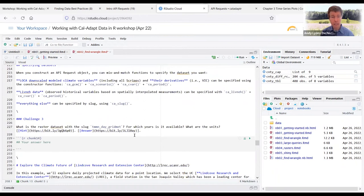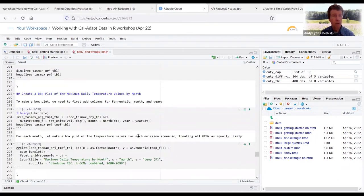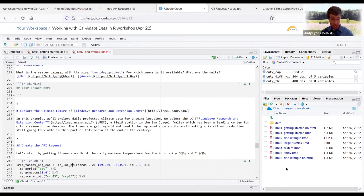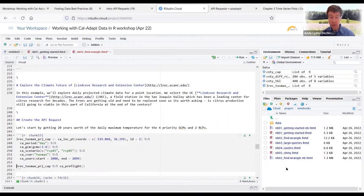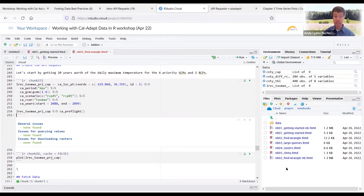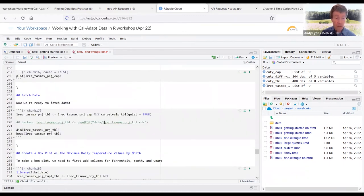Any questions? All right, let's see what more we should do here. The next section starts on code chunk 15, where we're going to get 20 years worth of daily maximum data. This is a point location.